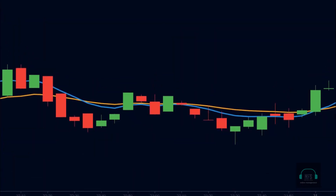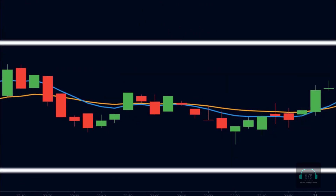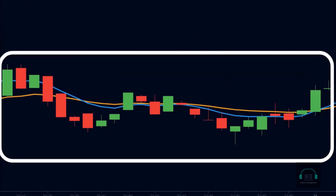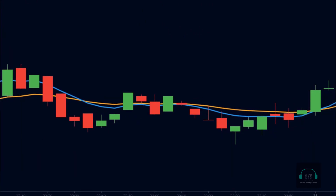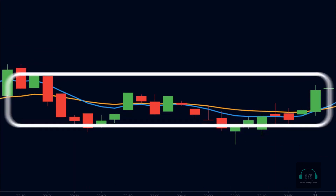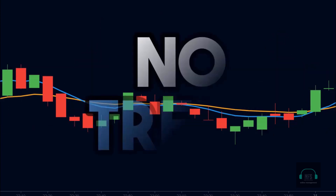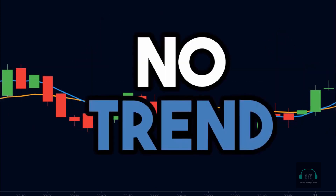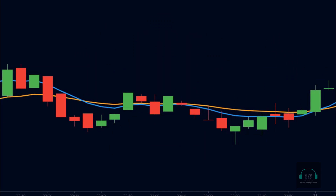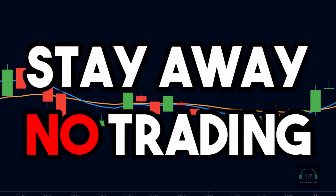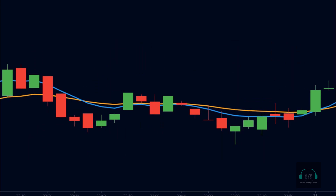In a sideways market, we can see that the price moves around the moving averages. It does not stay above or below the EMAs. We can also see that the EMAs stay flat and there are multiple crossovers between them. There is no clear indication of a trend, hence we will stay away in these scenarios and will not enter into any trades.